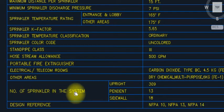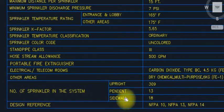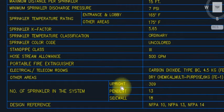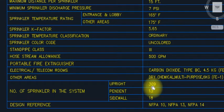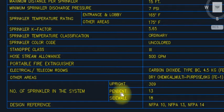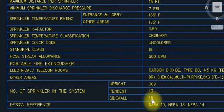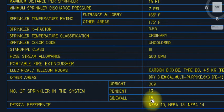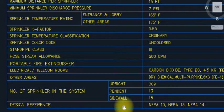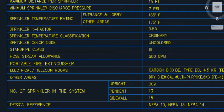Sprinkler quantities in the system — upright, pendant, and sidewall. This is basically a parking area. We are using 309 upright sprinklers, 13 pendant, and sidewall sprinklers in the ramp area. Sidewall is always used in the ramp area — don't forget. Design references: NFPA 13, 10, and NFPA 14.